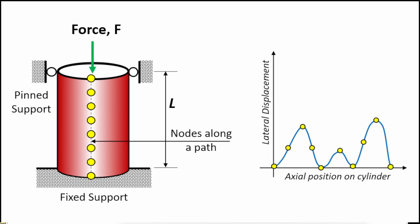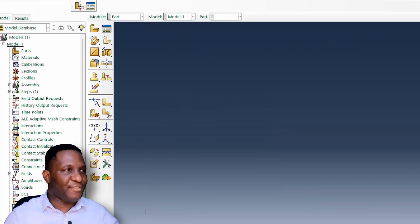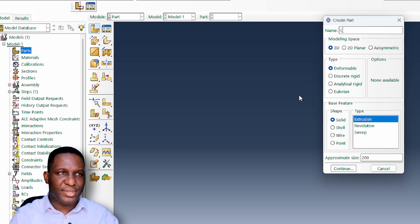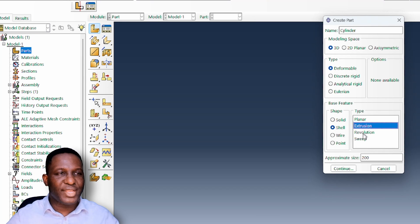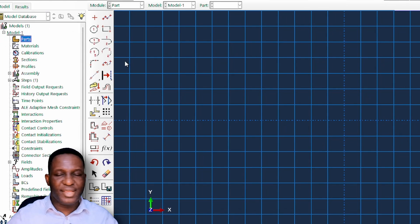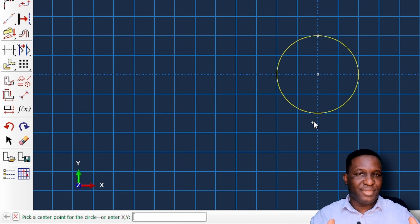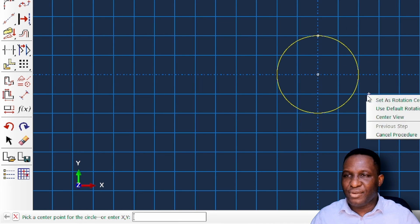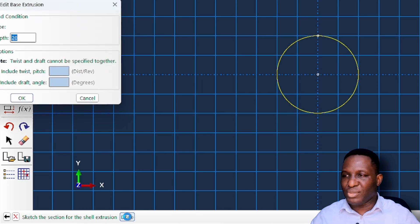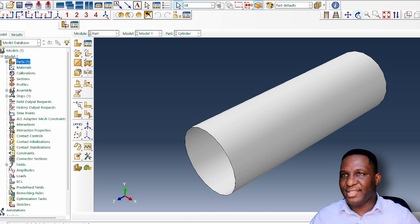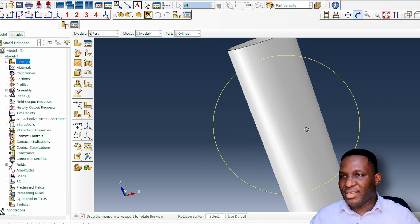Here we are in Abaqus and the first thing we're going to do is create the part — a shell that will be extruded to form the cylinder. The center of the circle is at 0,0, and because it's a 20-millimeter diameter circle, the radius point is at 0,10. We then extrude the model to 60 millimeters to get our cylinder.